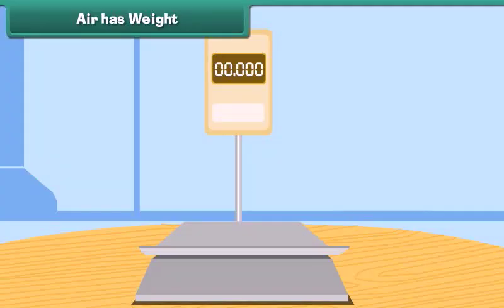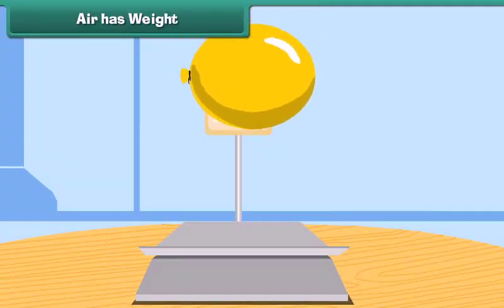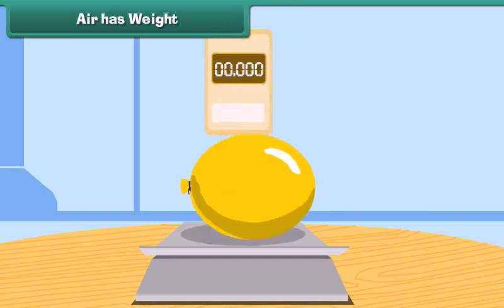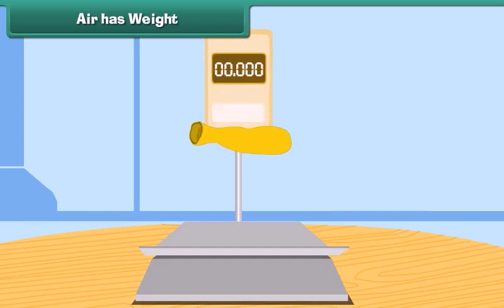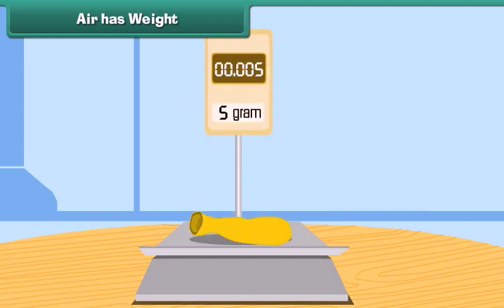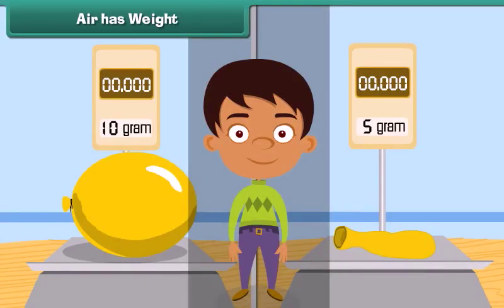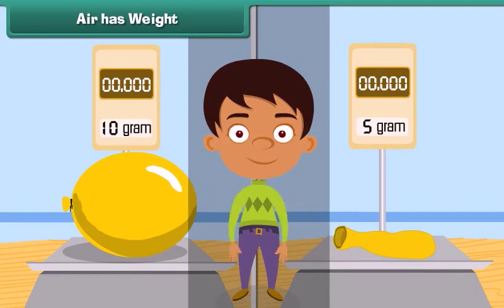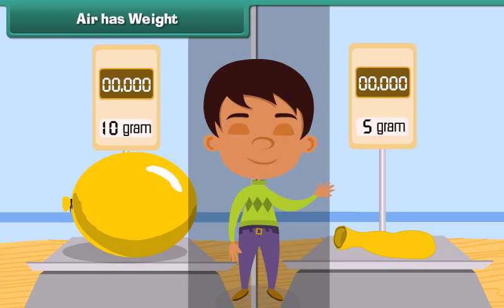Air has weight. Take an inflated balloon and weigh it. Now remove the air and deflate the balloon, then weigh it once more. The balloon had more weight when it was inflated. This proves that air has weight.